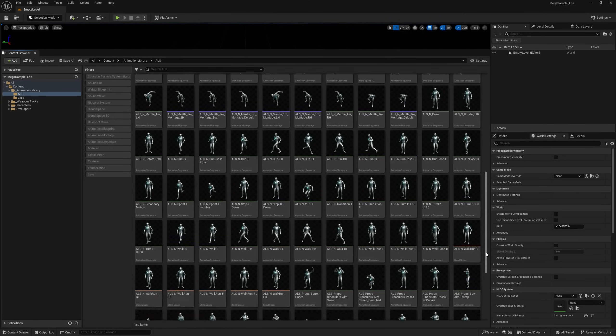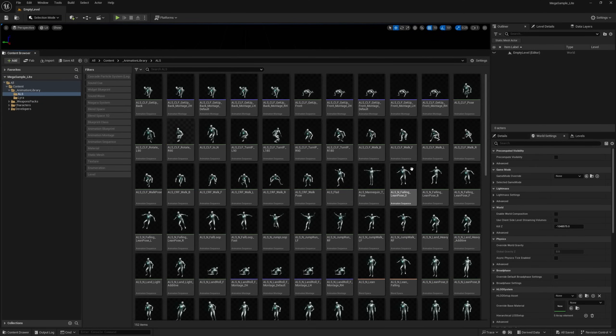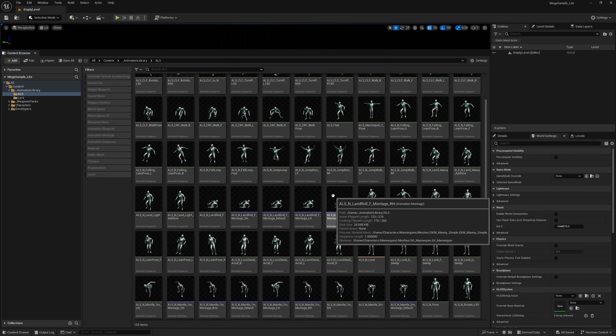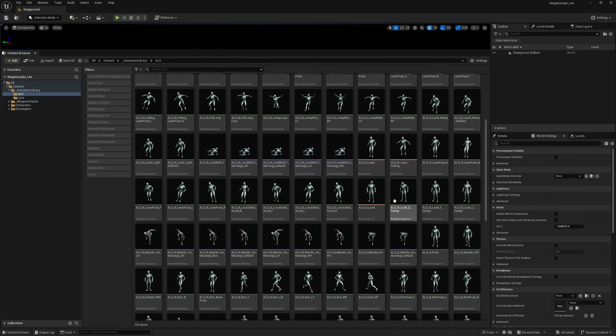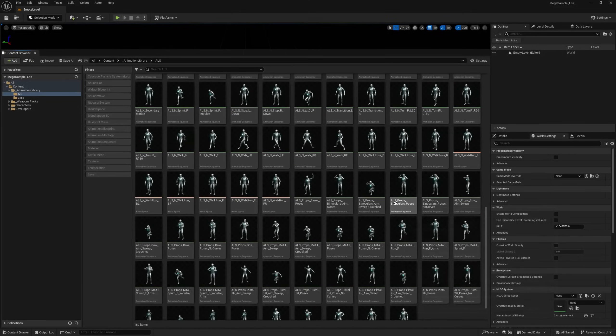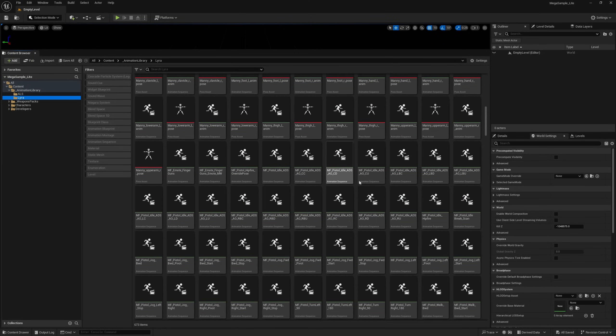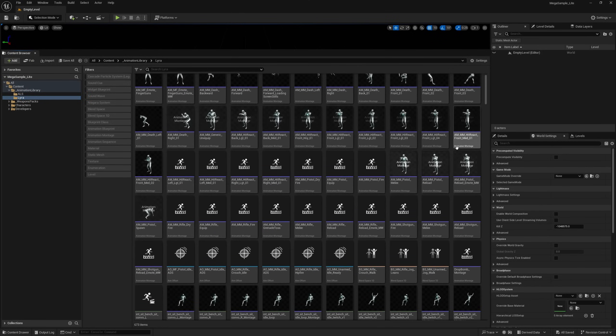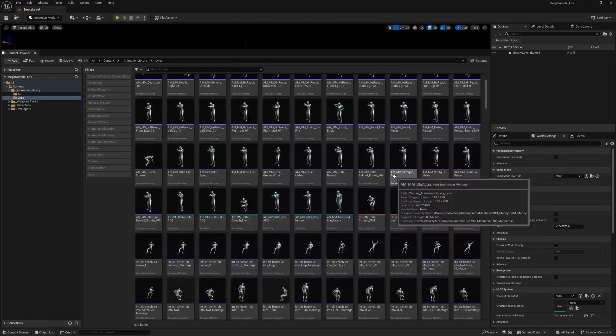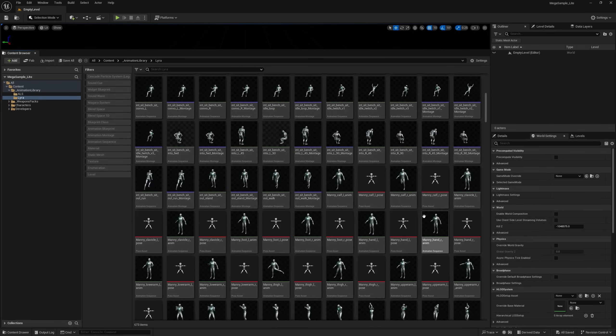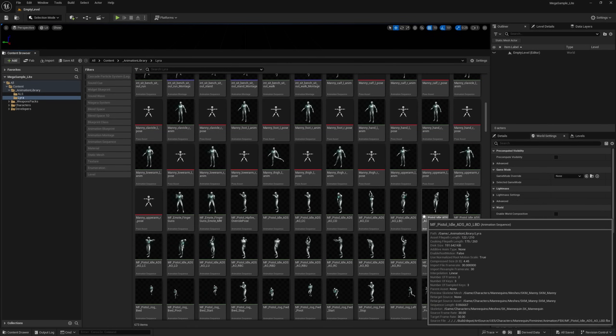And if you're not running Unreal Engine 5.5, in which this project was made, I've also put together a 5.4 project for you guys. It just doesn't contain the game animation sample project animations, the motion matching animations.